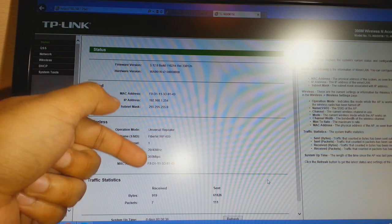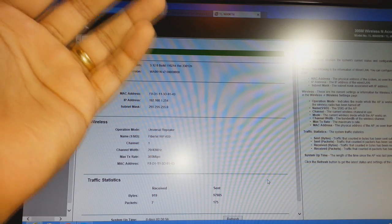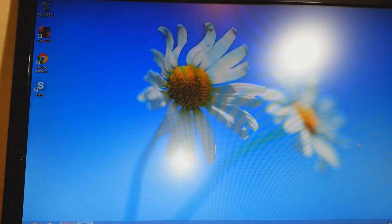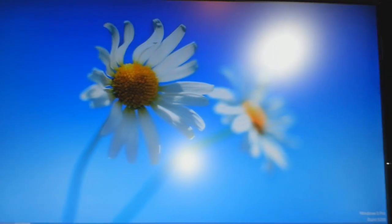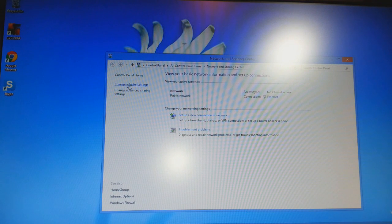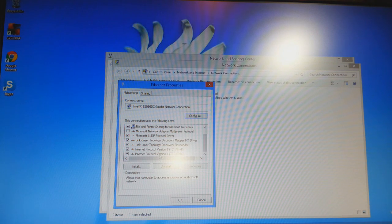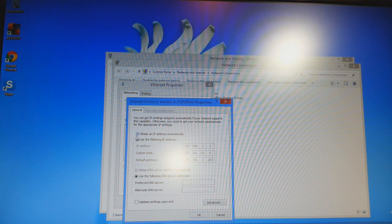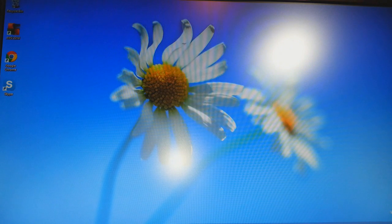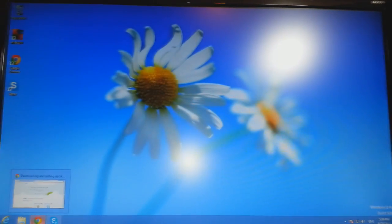Now you can see received and send information: 919 bytes received, 7 packages, and send 97985 bytes, 175 packages. When you see receive data, that means your repeater or access point is working properly. Now close everything. Right-click the network icon, open Network and Sharing Center, Change Adapter Settings, right-click Ethernet, Properties, Internet Protocol Version 4, Properties, and select 'Obtain IP address automatically.' Click OK and close.